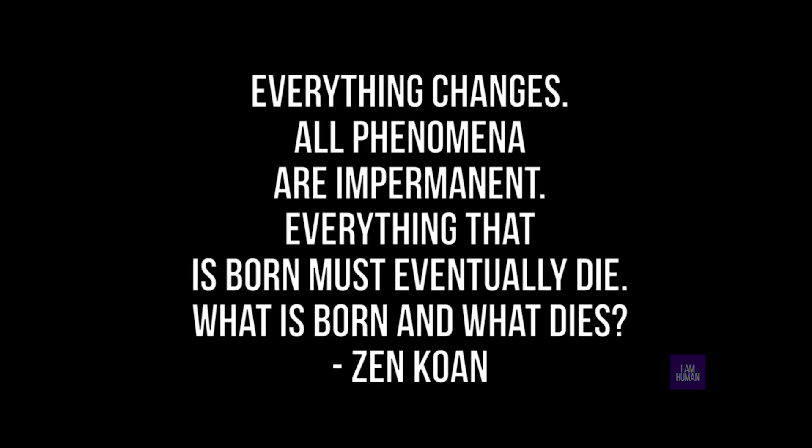Everything changes. All phenomena are impermanent. Everything that is born must eventually die. What is born and what dies?